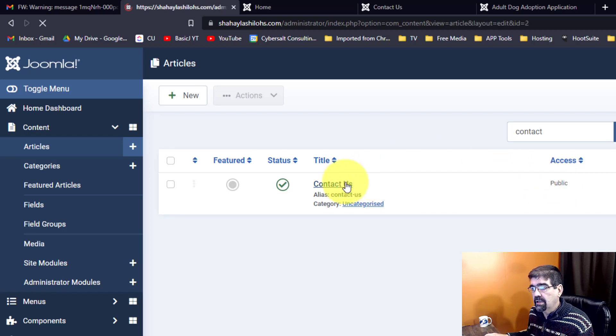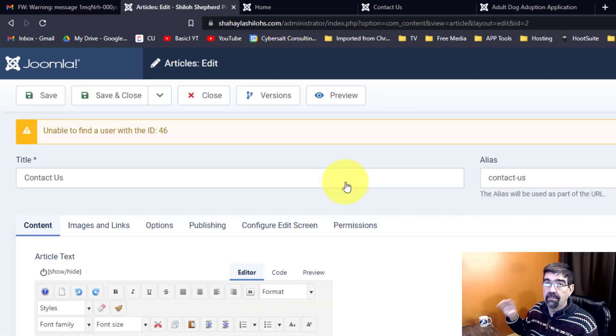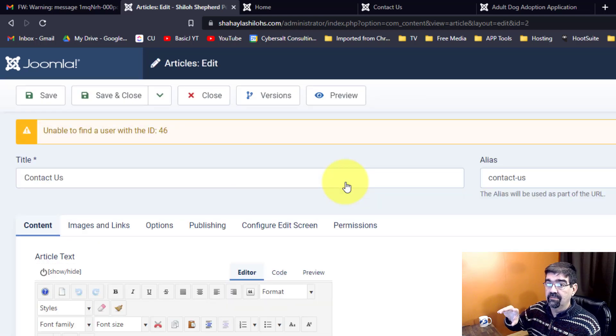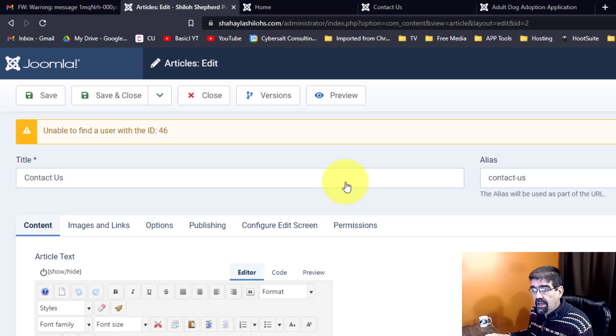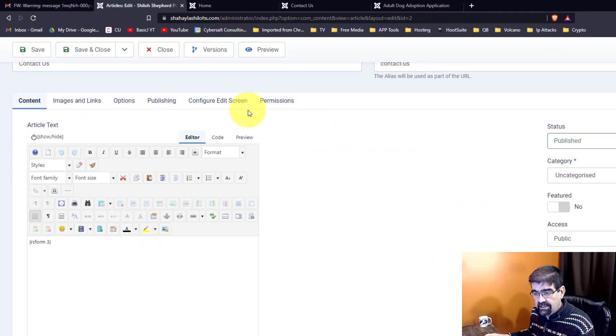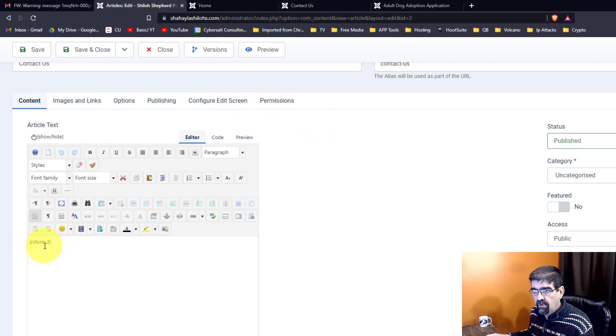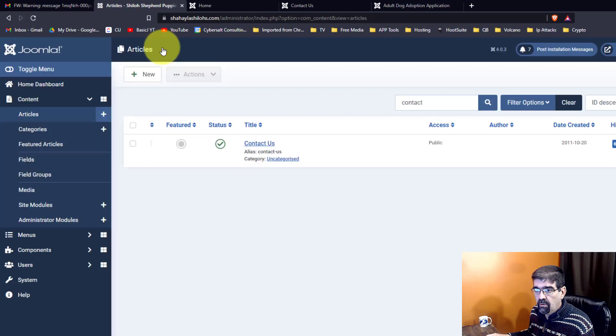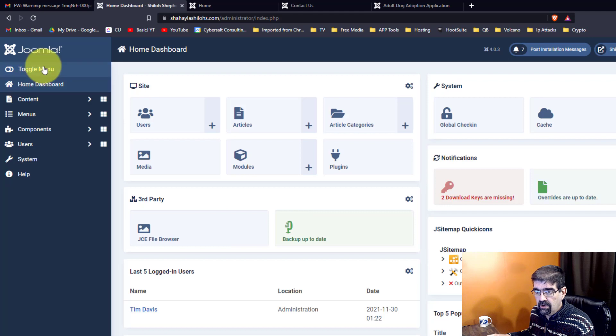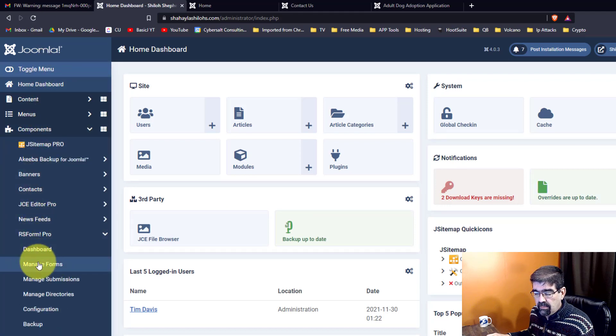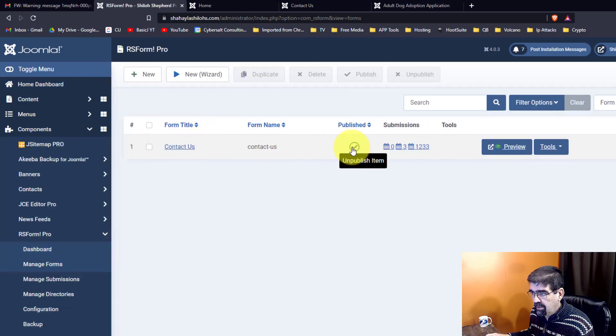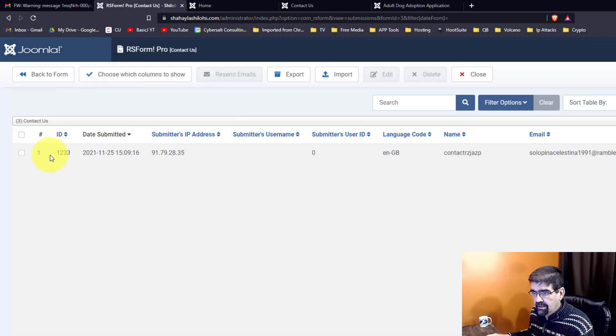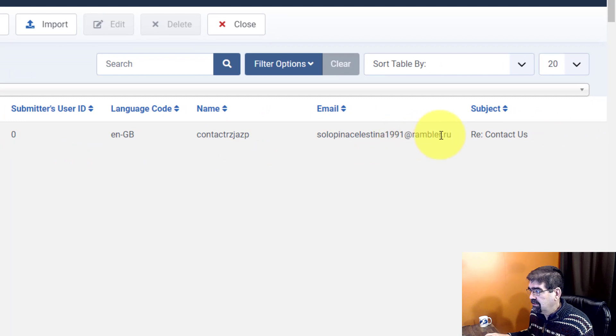And as we click on contact, well, actually the menu is published, it's just not appearing on the site. As you will see here, this contact page is just a simple form embedded with RS Form 3 here. So I can go back to the Home menu, Home Dashboard, Components, go RS Form Pro, and Manage Forms. And we'll see that that contact us form is still published. And when I look to see the submissions on it, there's when the submission happened, November 25th. There's the rambler.ru address.